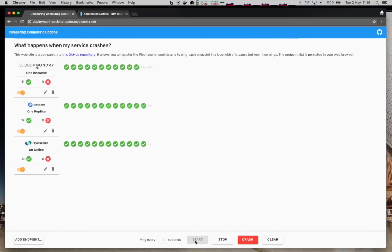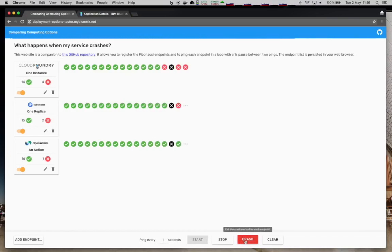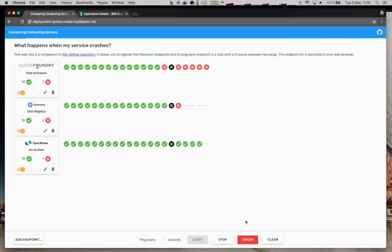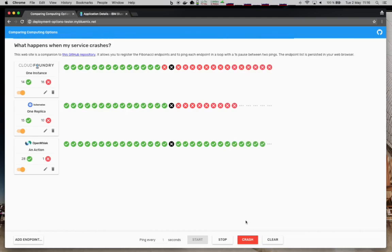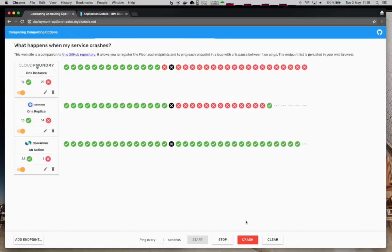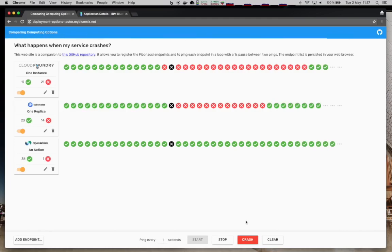So now after a few pings we can inject the crash. Crash will just call the crash endpoint on each service. What we see here is the Cloud Foundry app just crashed and now cannot reply to any other hits. Same for Kubernetes while OpenWhisk is still running. After a few seconds, Cloud Foundry and Kubernetes will spawn a new instance of the service so that it will recover, as Kubernetes just did and now Cloud Foundry.